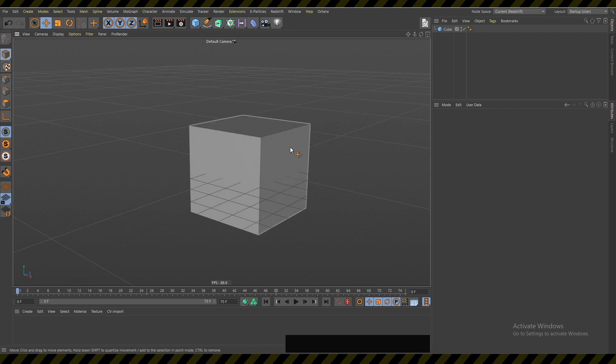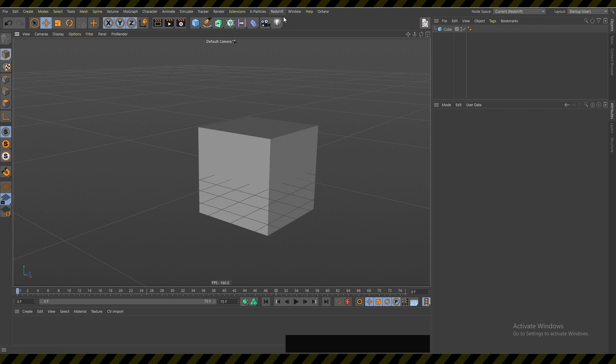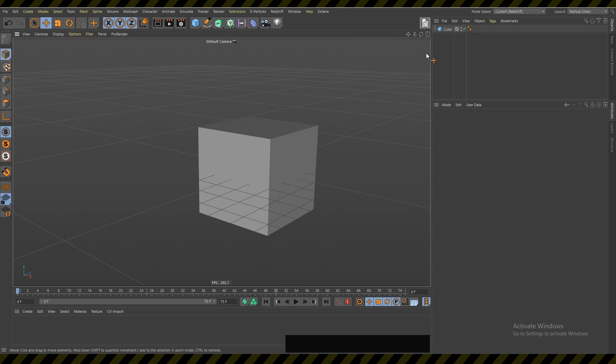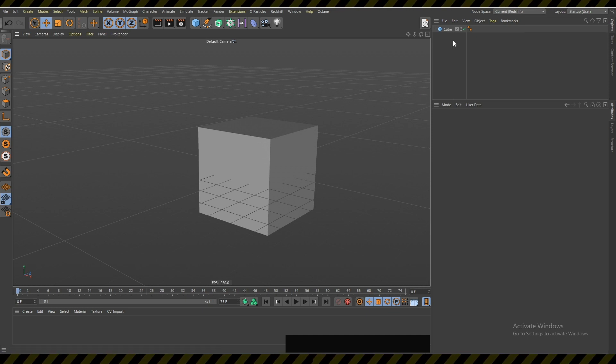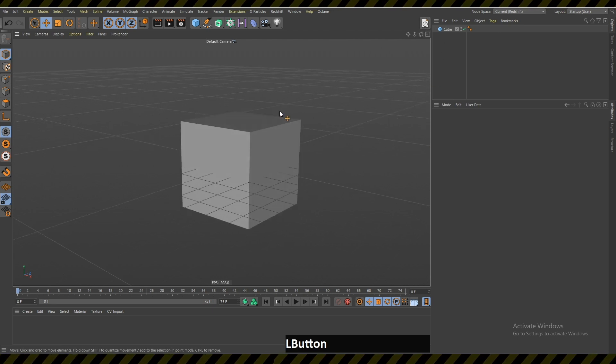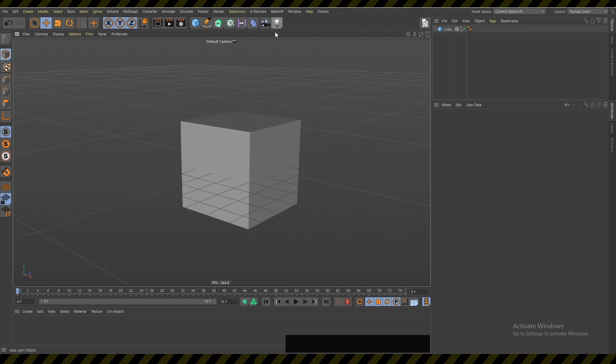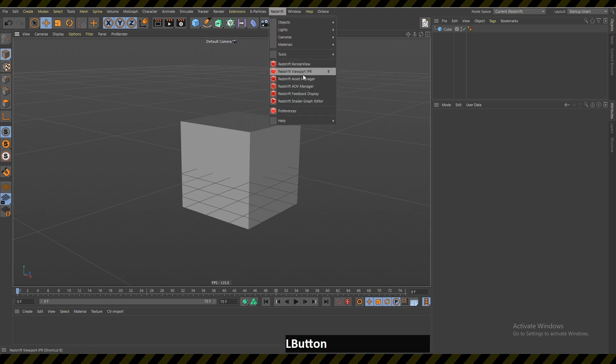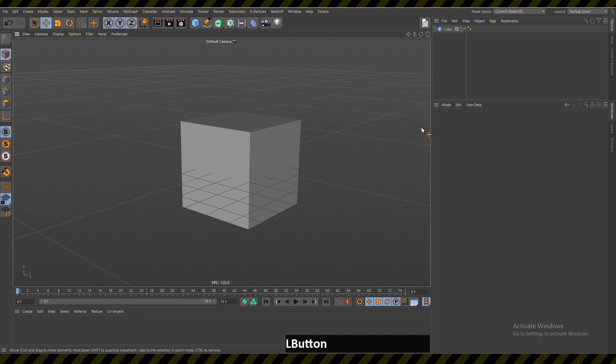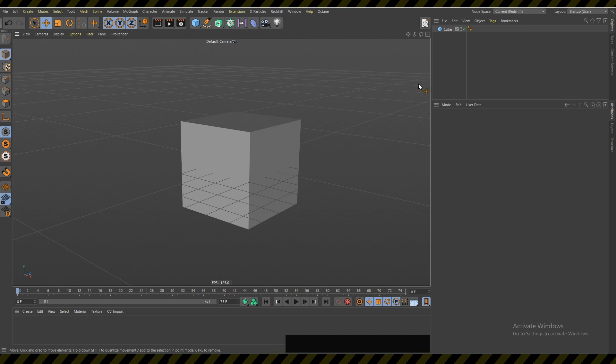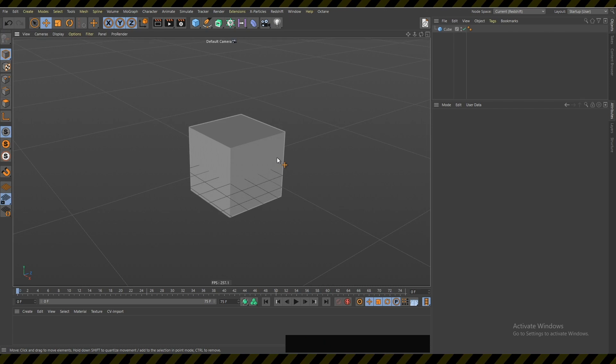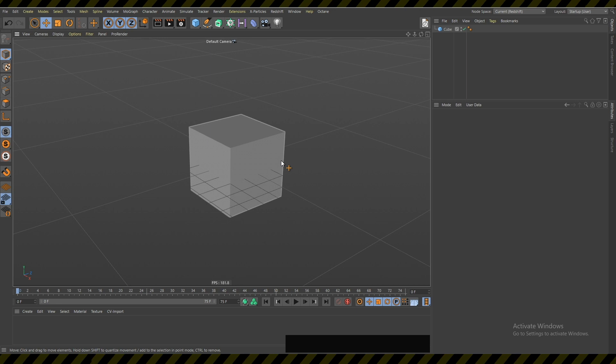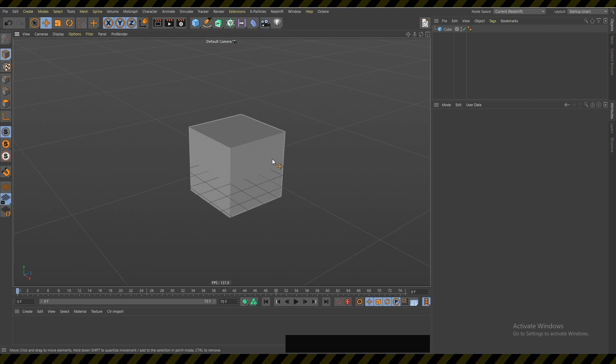One good example is that I had all of those Octane specific icons spread out here and over here. Then when I started using Redshift, which is a little different with many different icons, I had to rearrange them over here. I thought, 'okay, this is gonna be good, now I'm gonna work for infinite amount of time with this specific layout.'